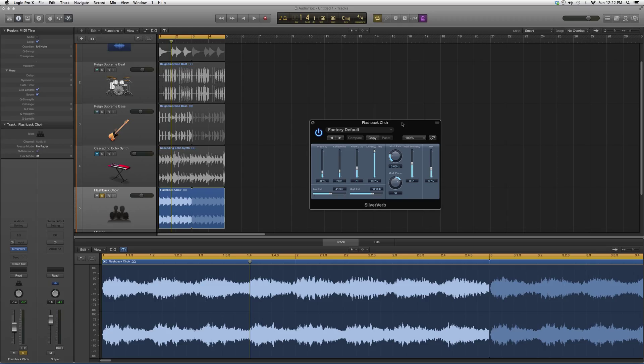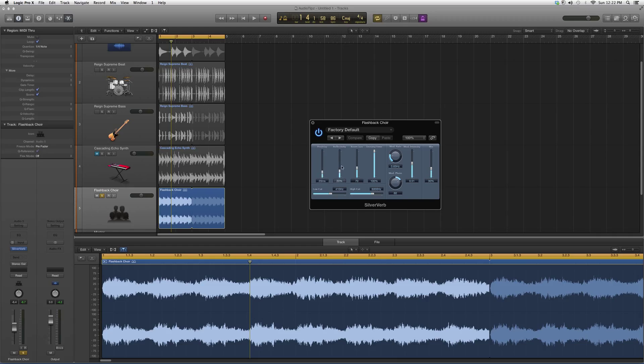But basically what I want you guys to really follow up on is the pre-delay, the reflectivity, the room size, and how much mix you want into it. This will just give you a modulation effect. You guys don't really need to use this. Leave them out how they are. Move around with the pre-delay, the reflectivity, and the room size.